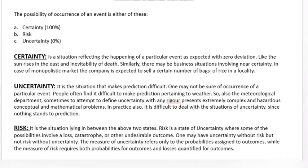Now, uncertainty — we focus on weather as an example. We cannot accurately predict weather. These events are uncertain events, and risk arises from them. Where there is uncertainty, there is risk. But uncertainty is not dependent upon risk; rather, risk is dependent upon uncertainty. One may have uncertainty without risk, but not risk without uncertainty.